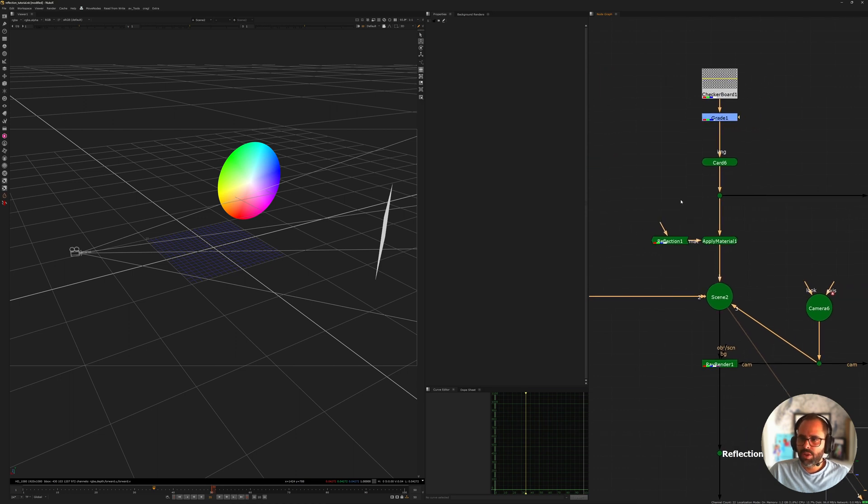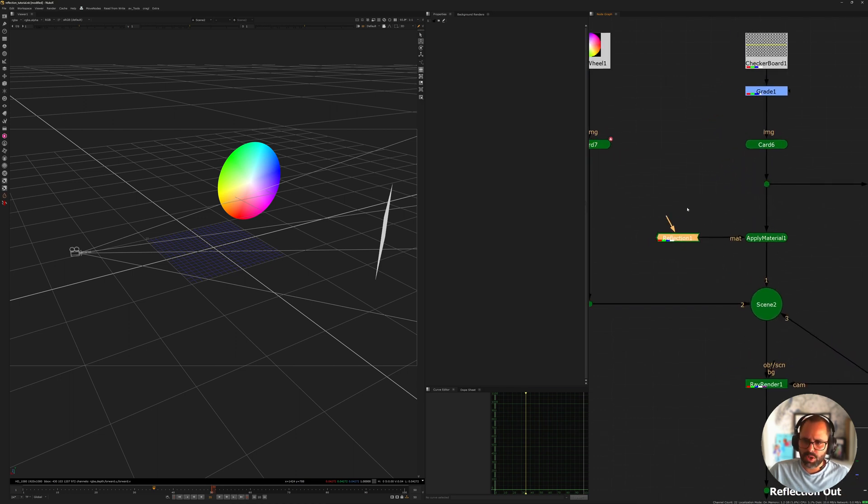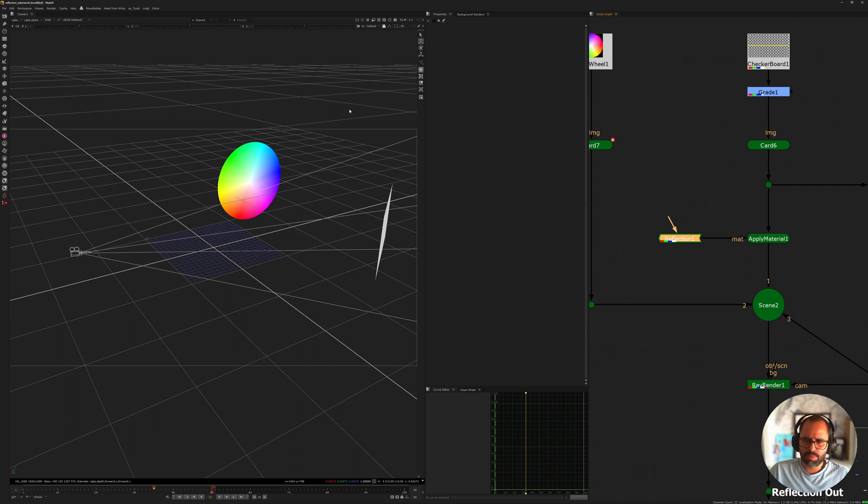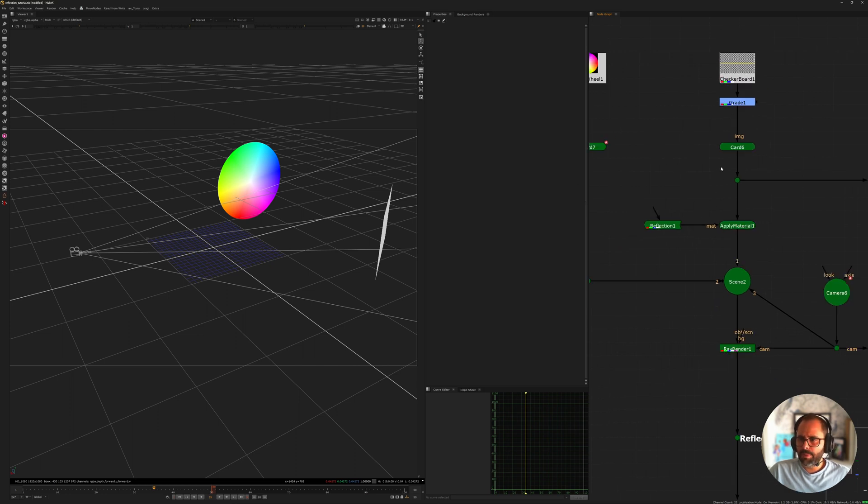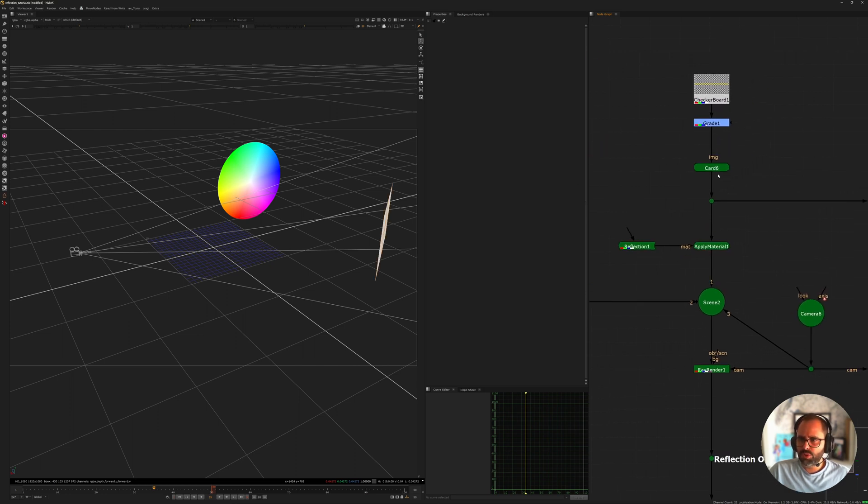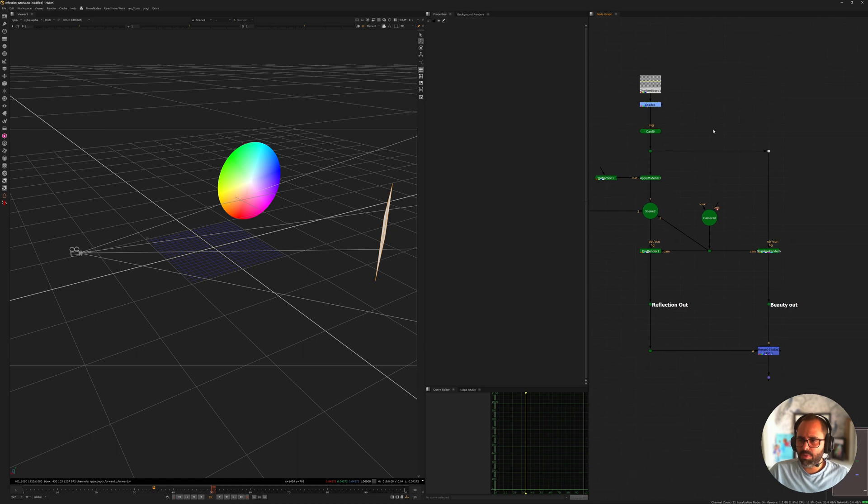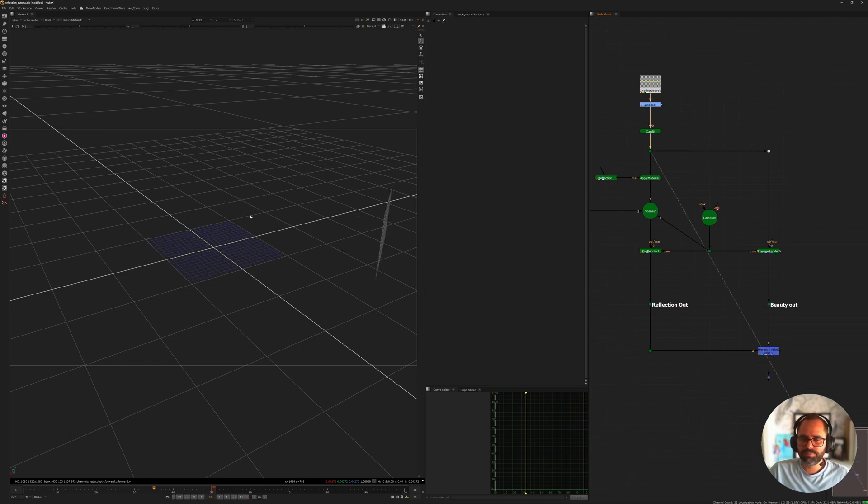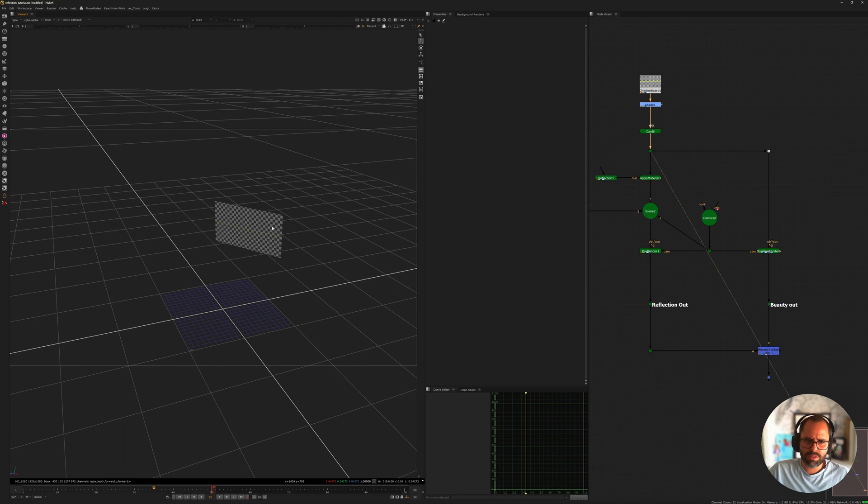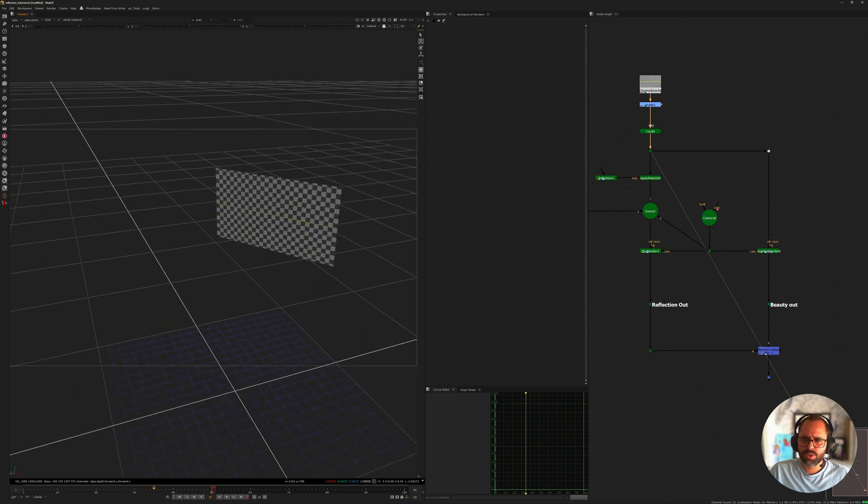So that's where the reflection material comes in. You can just bring that in normally as you always would. I'm reusing the card and I'm also rendering through the Scanline Render because I've attached just a checkerboard texture to that card.